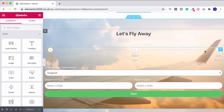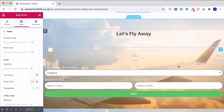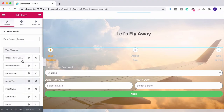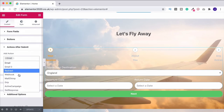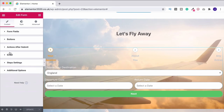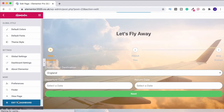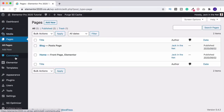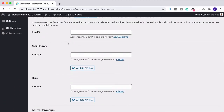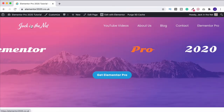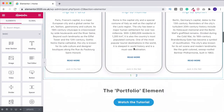How much cooler does that look than when we started? People can choose what they want, click next, use the back button, and the step indicators change color as you go. Now we need to make sure it actually sends an email. Back under the content section of the form widget, come down to actions after submit. You can connect this to an email marketing service like MailChimp by getting your API key from your provider, then going to Elementor integrations under your WordPress dashboard and pasting it in to validate the connection.